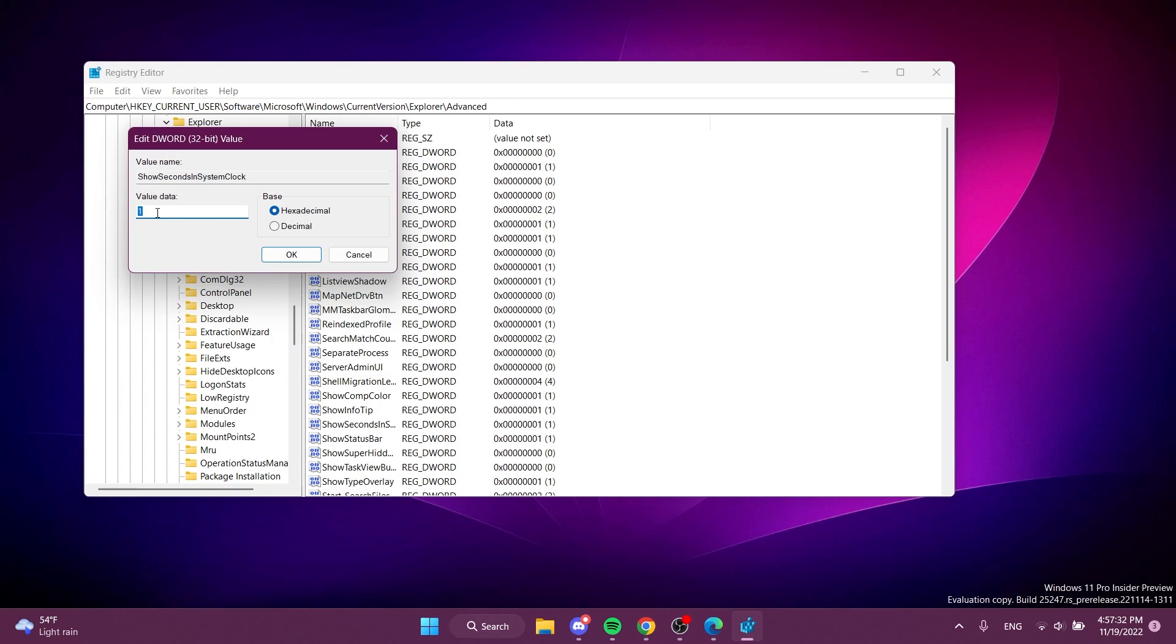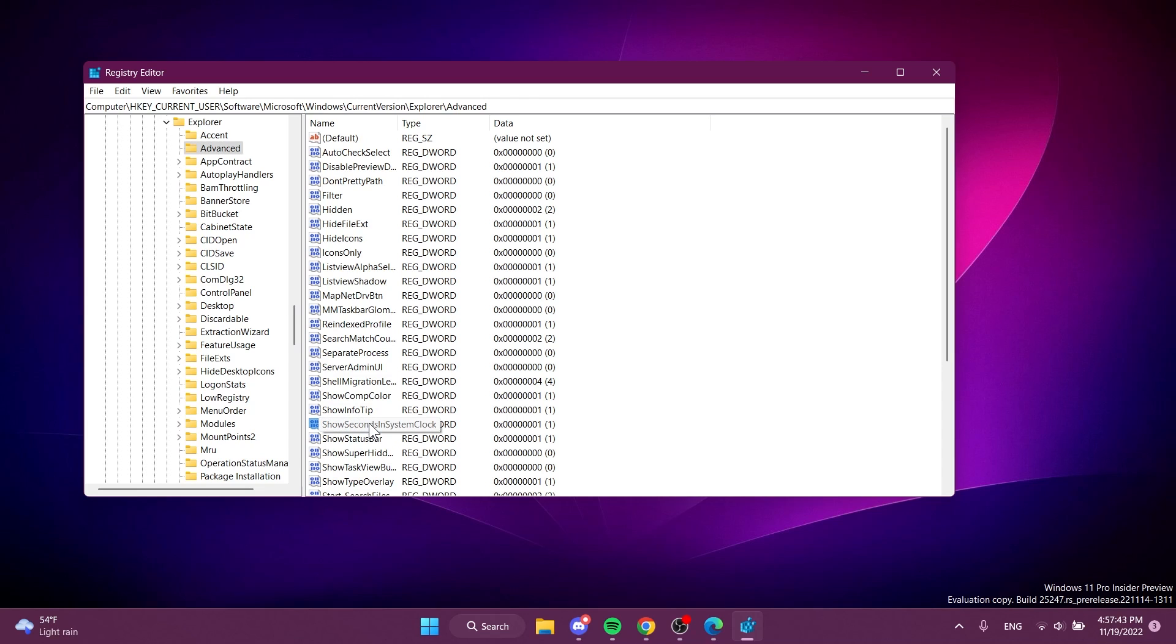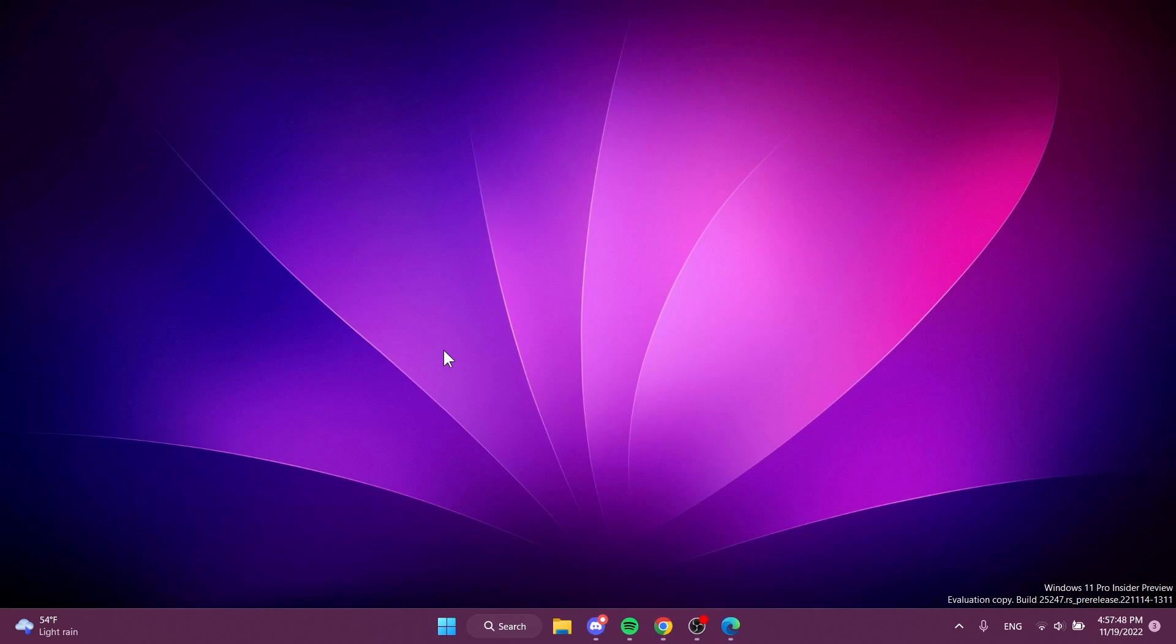And if you double-click on it, make sure the value data is set to 1. If you don't have this registry, just right-click on an empty space, New, DWORD 32-bit Value, name it exactly like this: ShowSecondsInSystemClock, and give the value to 1. Again, a restart should do the trick before the changes take effect.